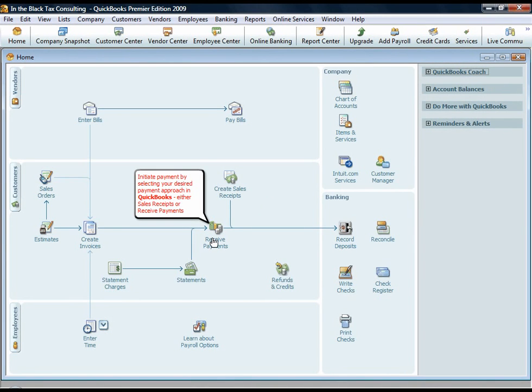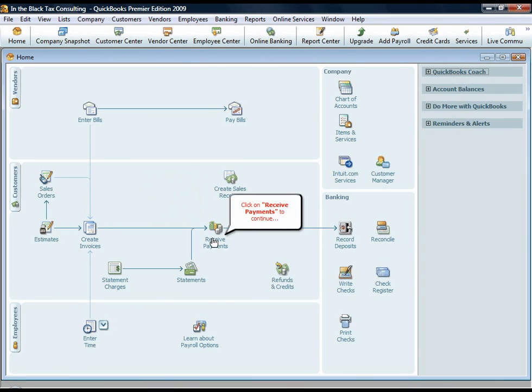To initiate a payment, select your desired payment approach in QuickBooks, either Sales Receipts or Receive Payments. Please click on Receive Payments to continue.